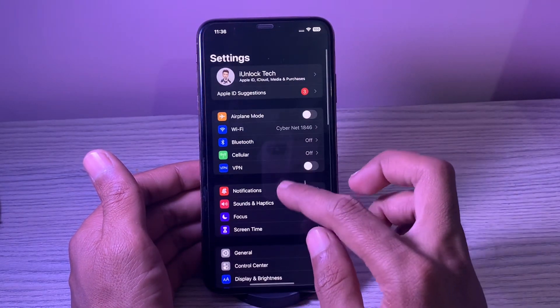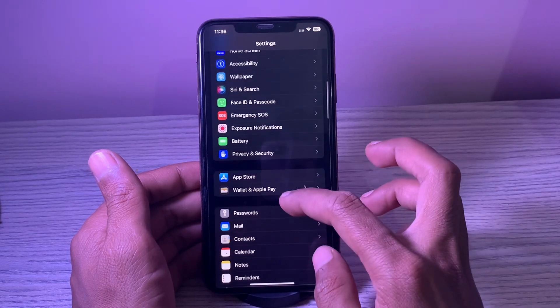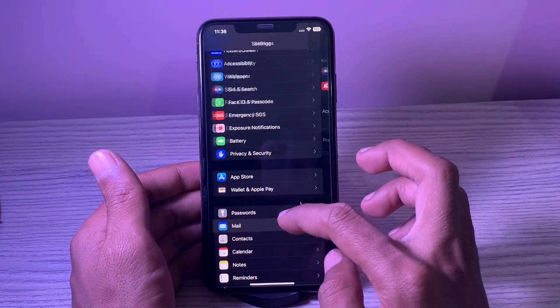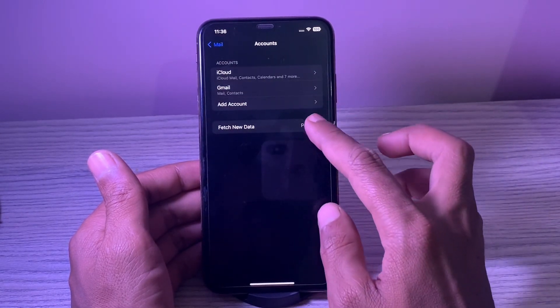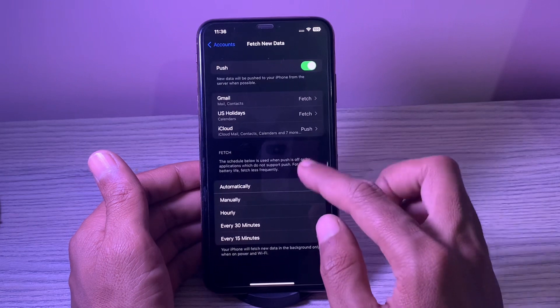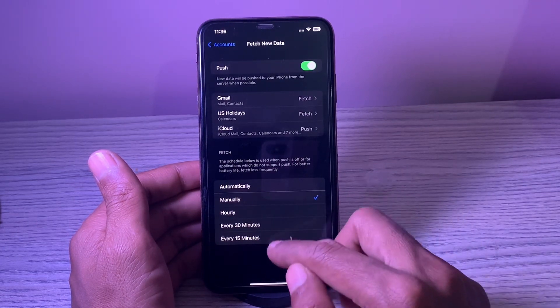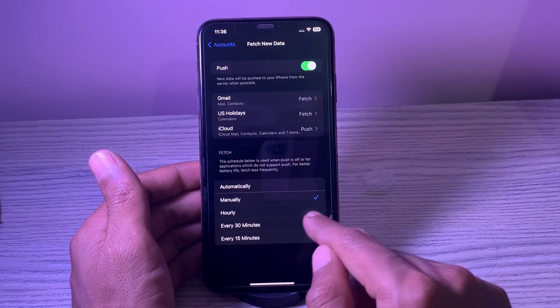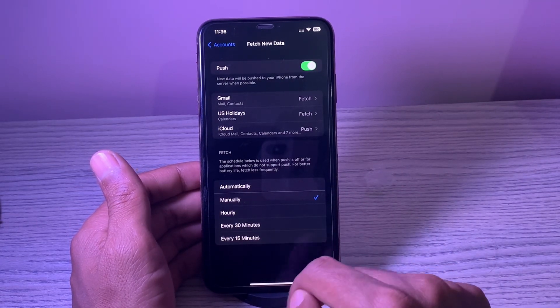12. Disable automatic mail fetch. The mail app automatically fetches new data, which is well thought out and plays a vital role in improving the user experience. Choose the manual option to fetch the mail data manually.